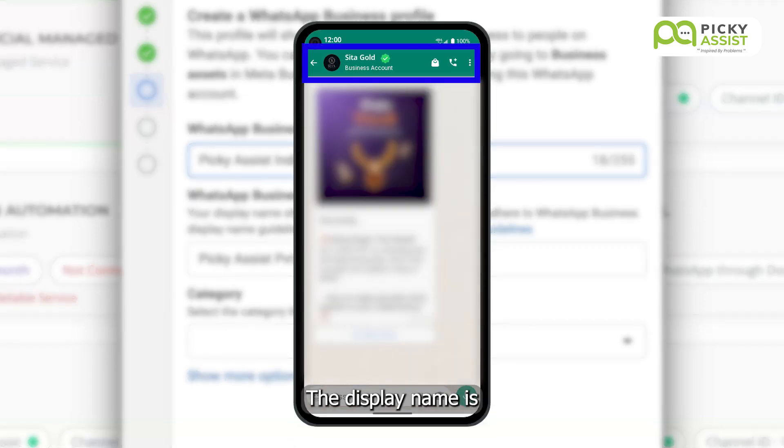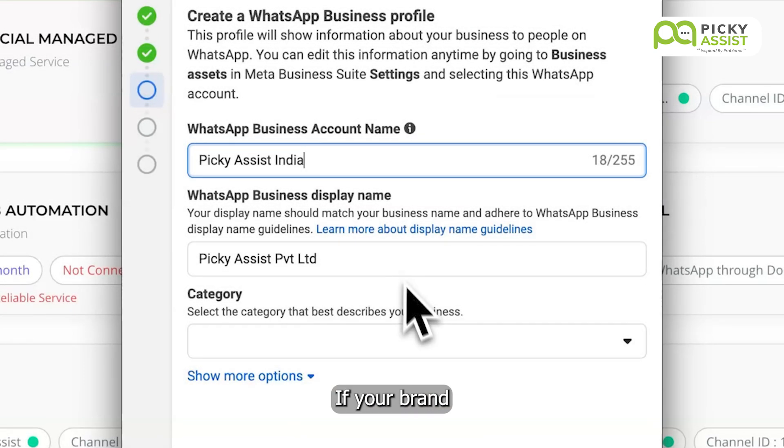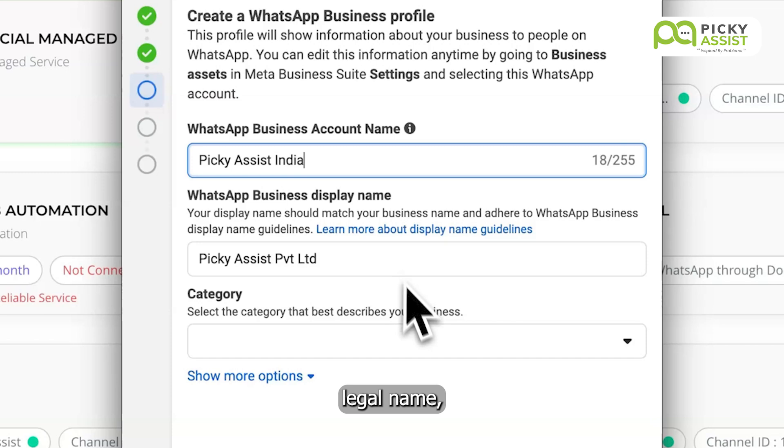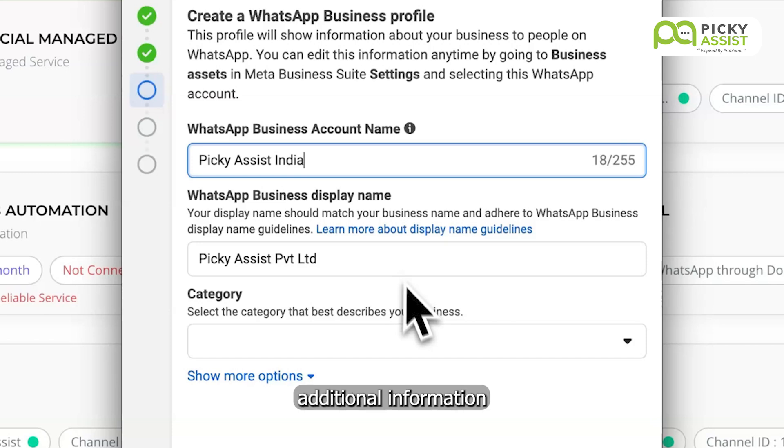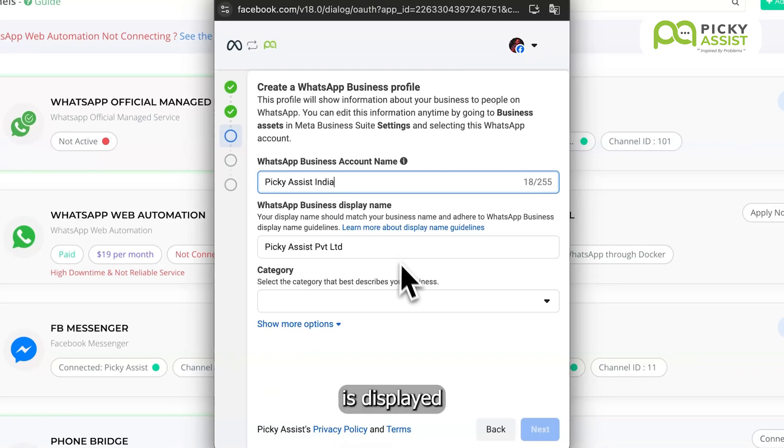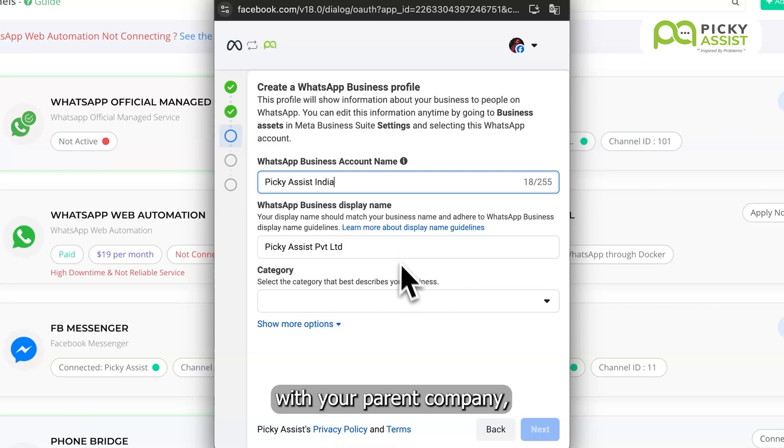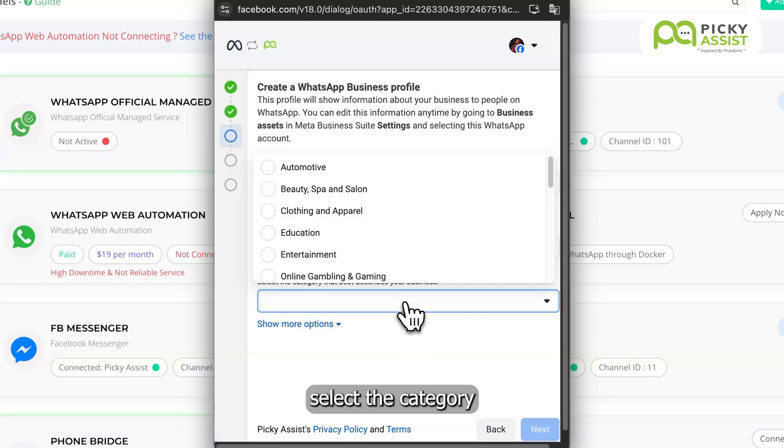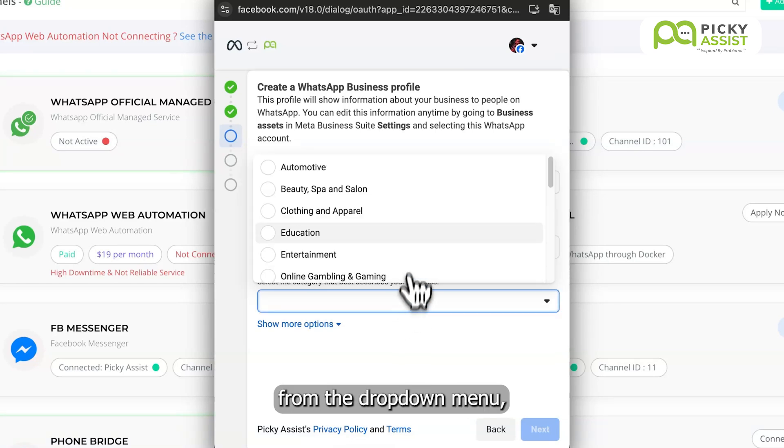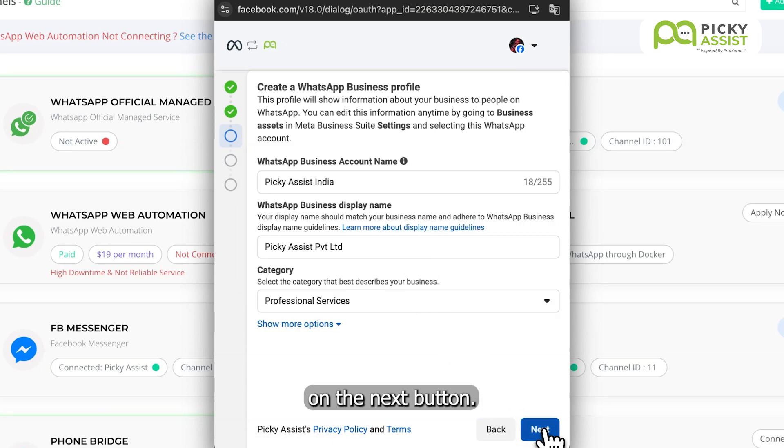The display name is what appears to your customers when you send WhatsApp messages to them. If your brand or trading name is different from your company's legal name, you may need to provide additional information, such as trademark details, or ensure the brand name is displayed on your official website to establish an official relationship with your parent company. Select the category of your business from the drop-down menu, then click on the Next button.